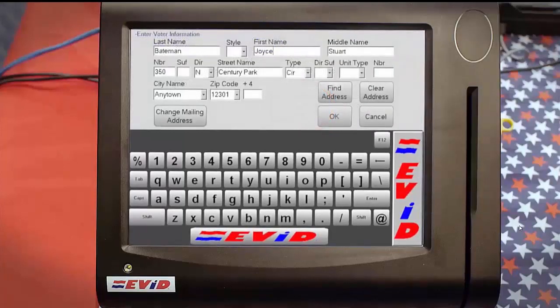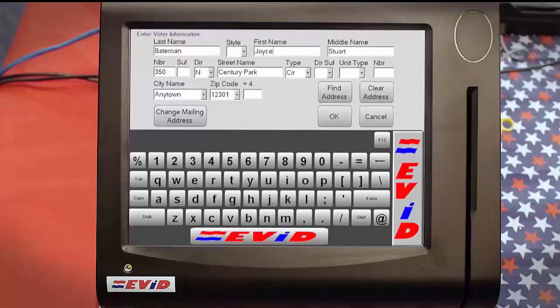If the EVID finds an exact match for the street name and number you entered, it'll fill in the rest of the address, including the city and zip code, on the name and address verification form. Then you can just touch OK to complete the address change.